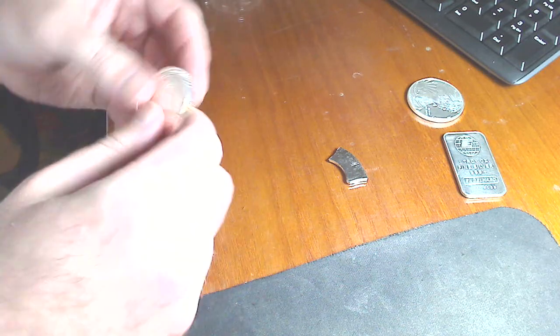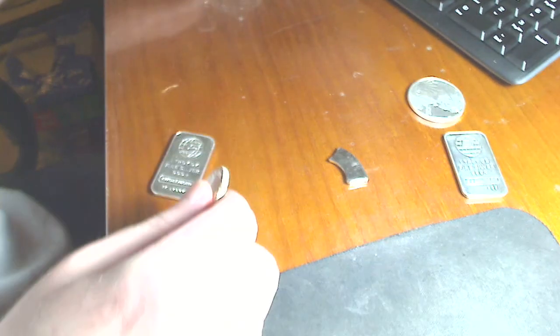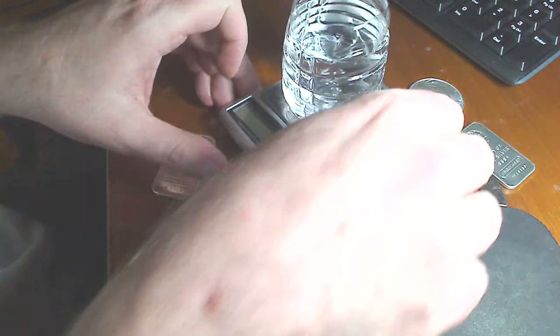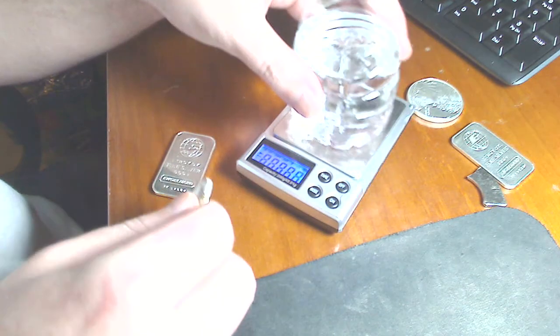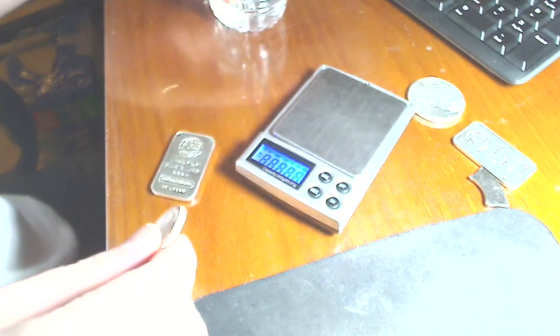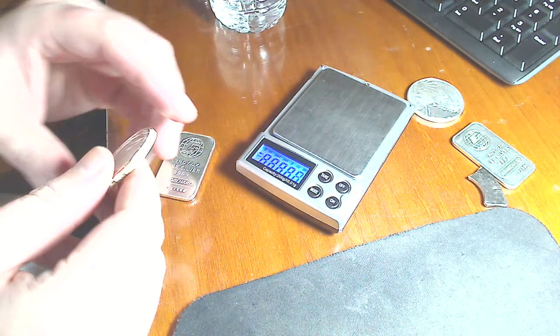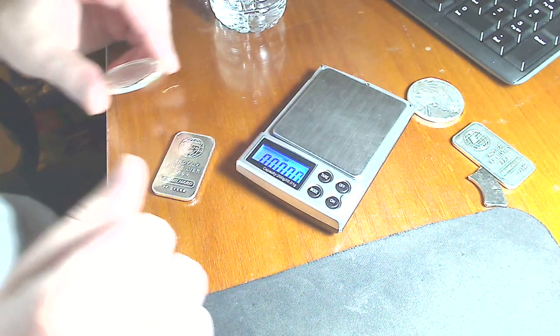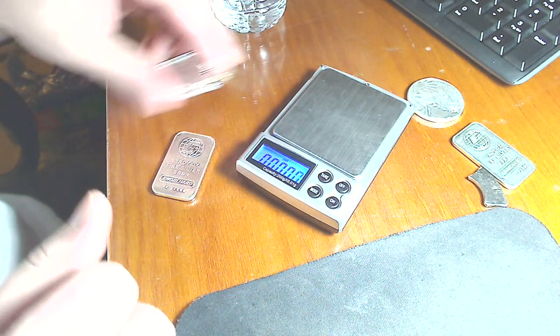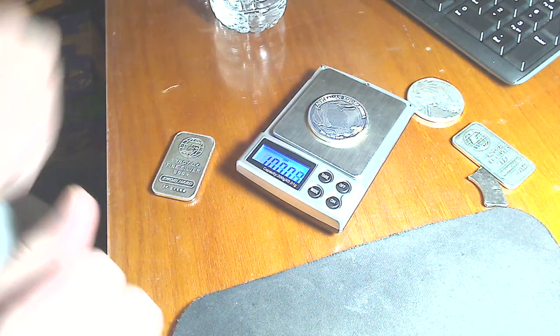And then if you want to go even further than that, we can do what is called the specific gravity test. Very simply, you get your initial weight.